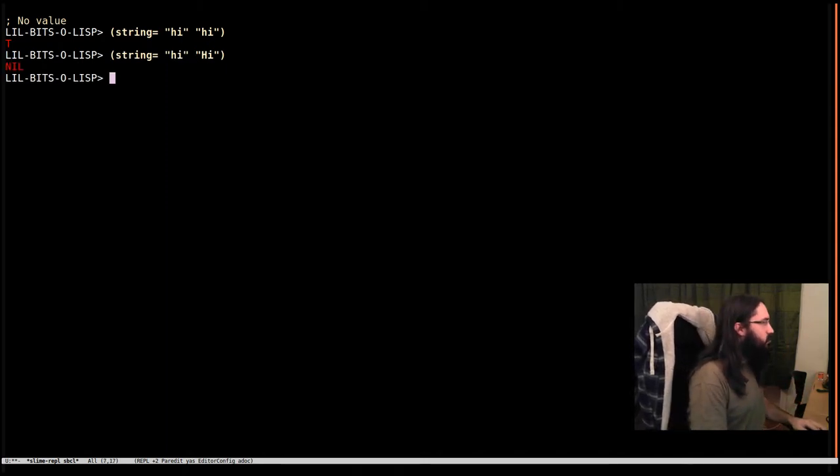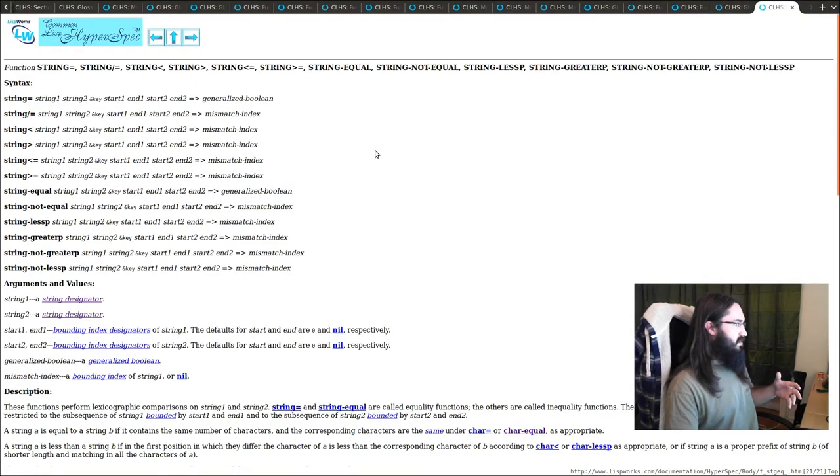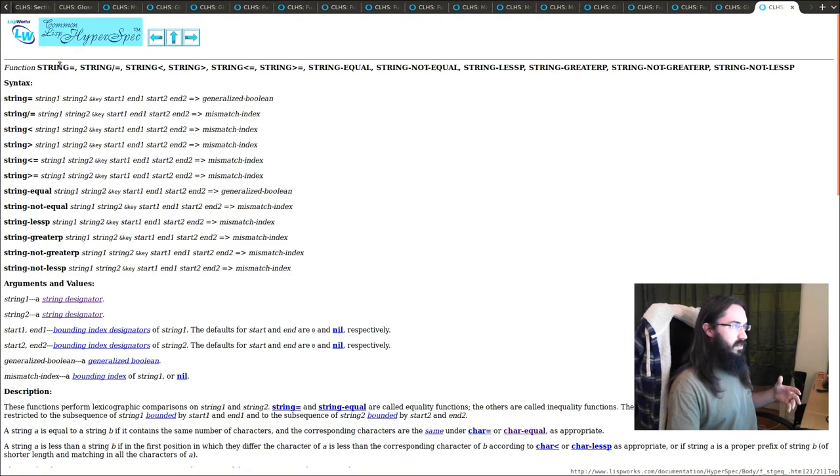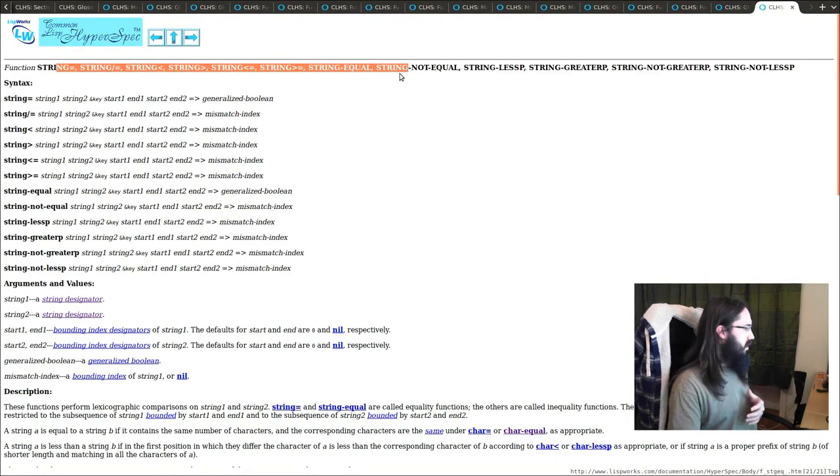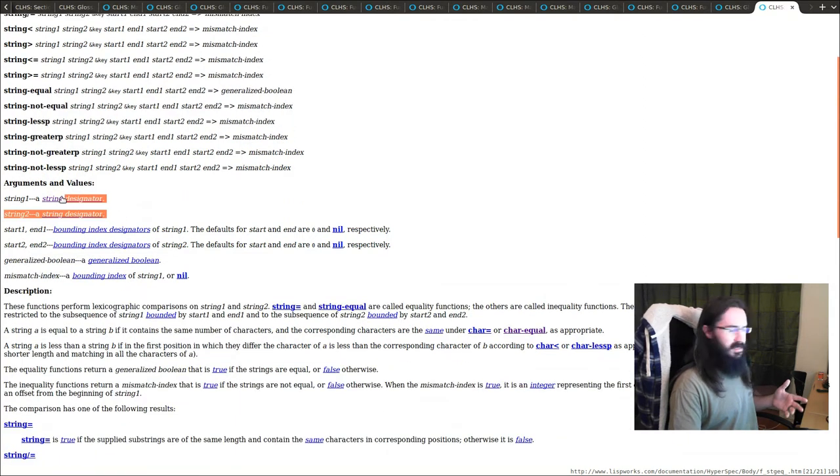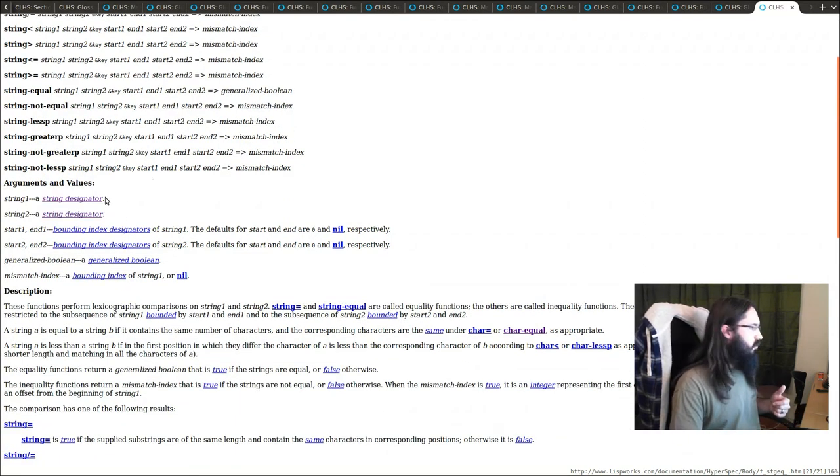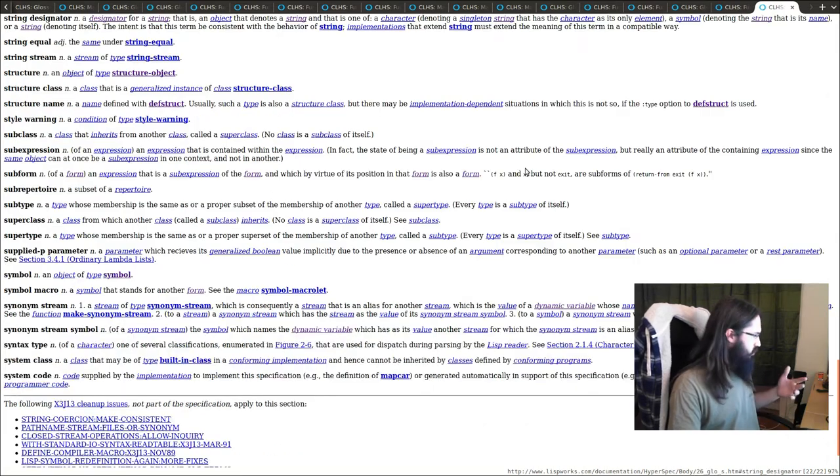But there's something kind of interesting. When we go to the documentation for this and all of these string functions, they take two string designators, not just strings. So let's go and look at what a string designator is.